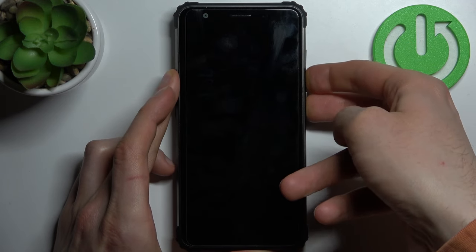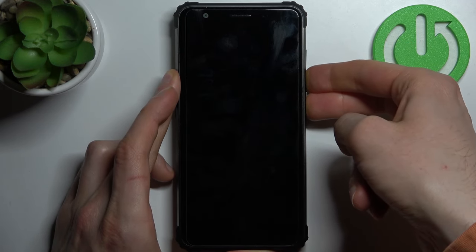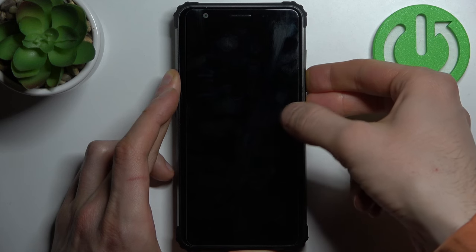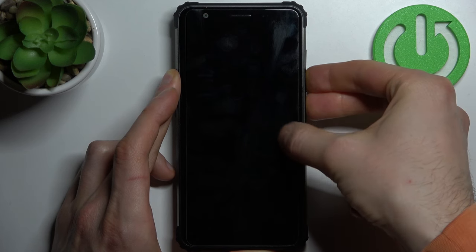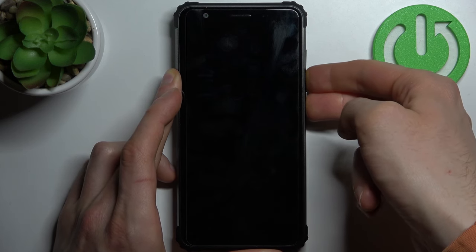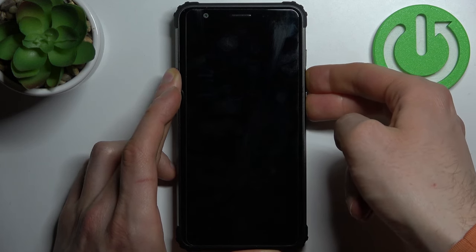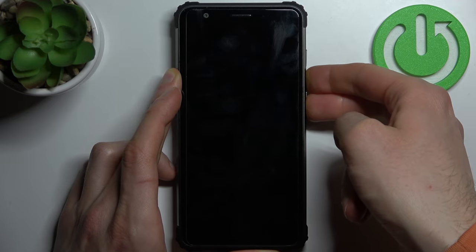Hold both keys for several seconds, and when the screen turns on and the BlackVue logo appears, you have to release the power key and keep holding only volume down.